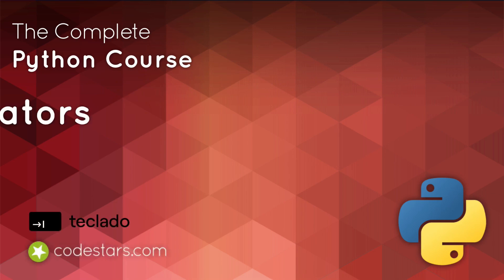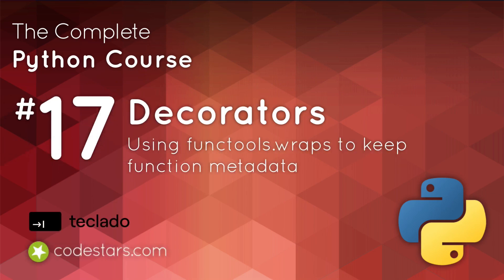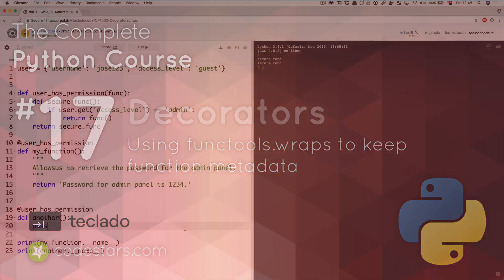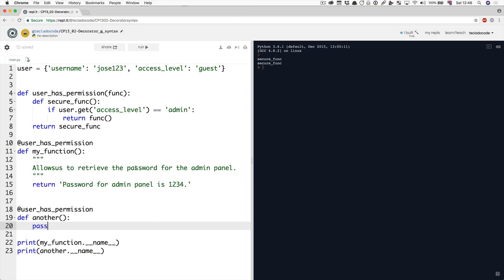Hi and welcome back. In this video we're going to look at how to keep our function names and doc strings when we use a decorator.